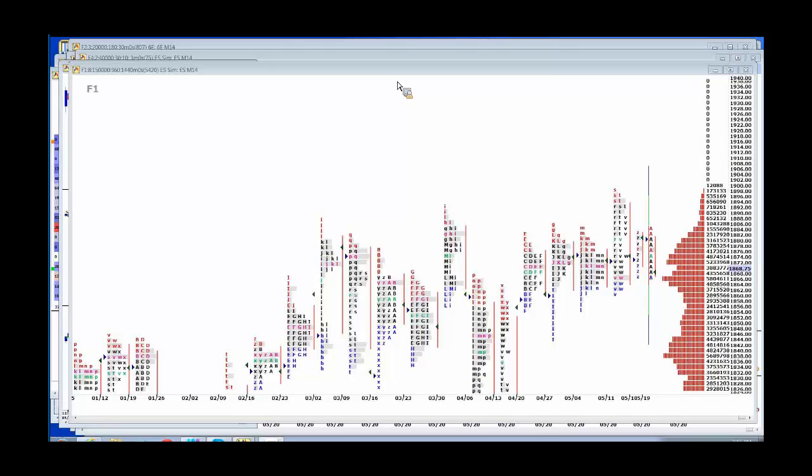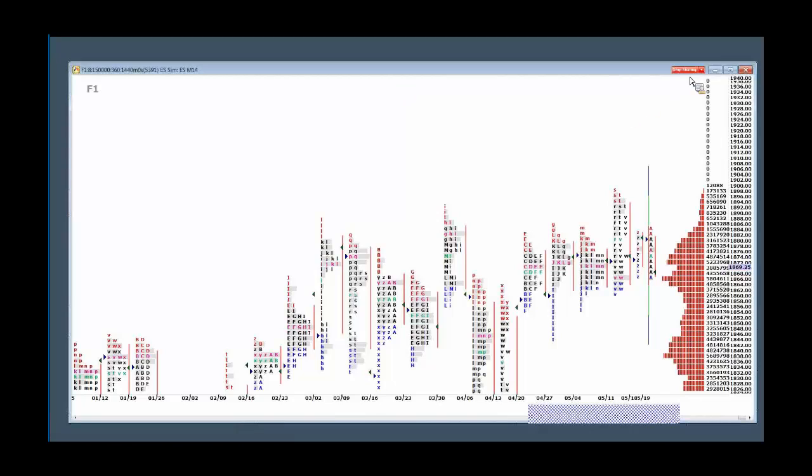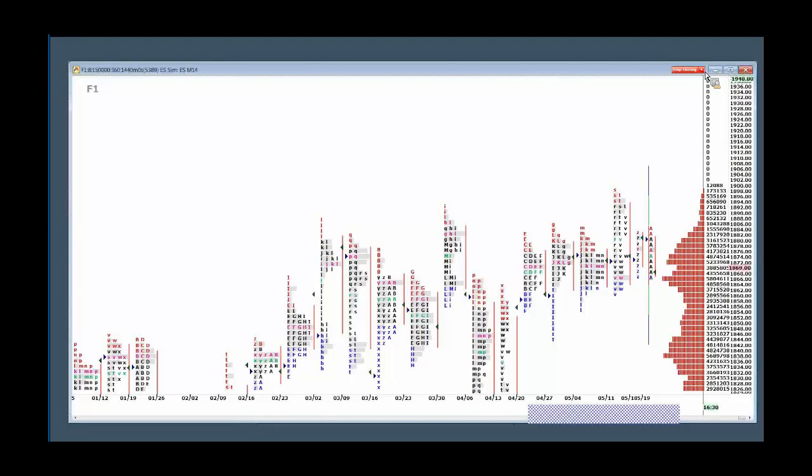We started off this morning in the e-mini wanting to sell failure, basically to take out 85 to 90 and we could buy where I thought support was at 70 to 75. Market made it down to 65 and there's no doubt as to why it made it down to that number. It's the high volume number. When a low volume number holds, the market goes to the high volume number and that's the way it works.